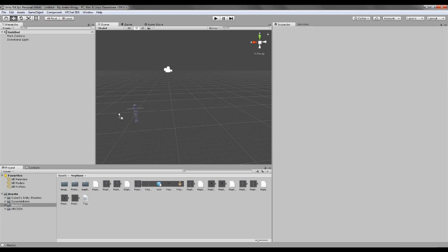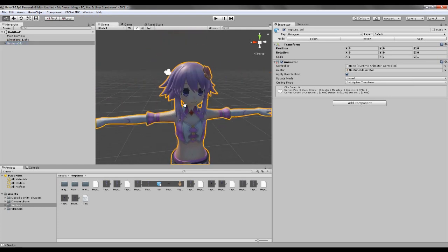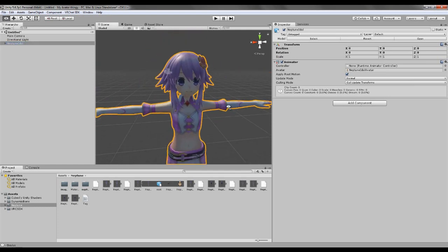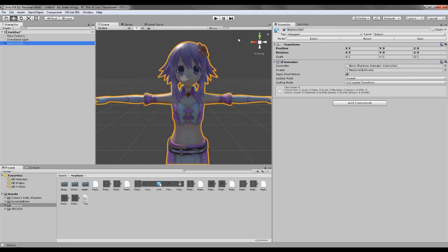And now, we take our character, drag it to our little library thing up here. People might ask, how do you get the bones and stuff, so, the thing we gotta do now, inspector, as you can see, it should be there.